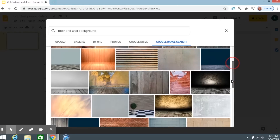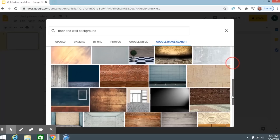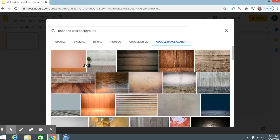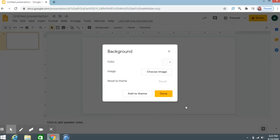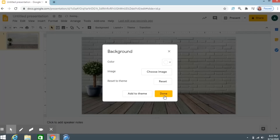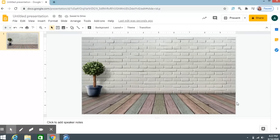Choose whichever background you like. This is the one I have for my classroom, so I'm going to choose a different one. I'm going to choose this one and click Insert. That makes it the entire background.